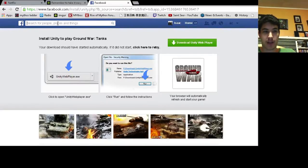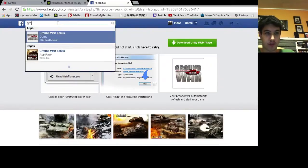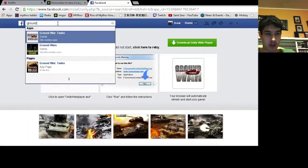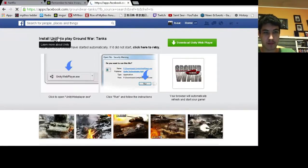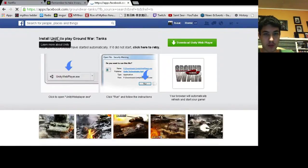So you go to Facebook, log on, pretty simple, search Ground War Tanks, the game, and load that up.